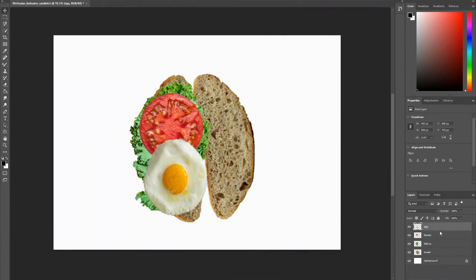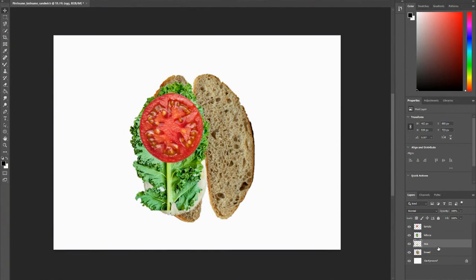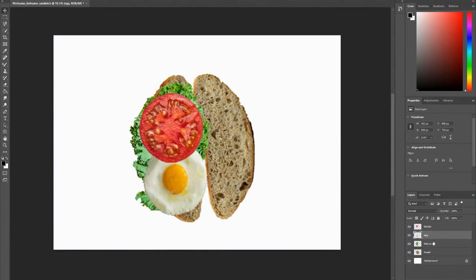So you'll notice if I bring my egg layer down, it will be underneath the tomato. If I bring it down again, it will be underneath my lettuce. So depending on where your layers are is really important.